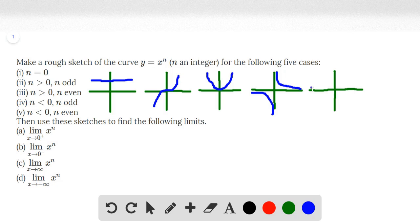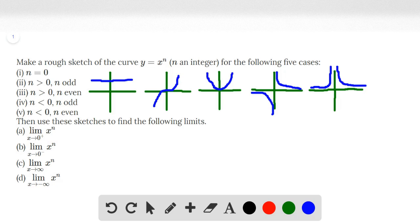For the fifth graph, if n is even, all the points are positive, and there's still that asymptote at x equals 0. So this is a rough sketch of all five cases. Now we proceed to evaluate the limits for each of these cases, and we'll work on them one by one.